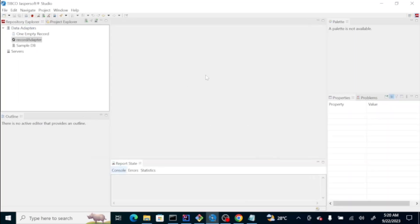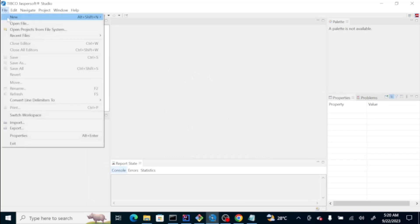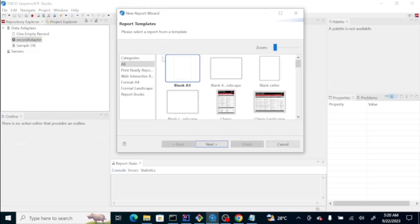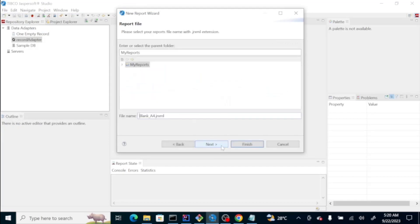Let's try to create our report. On the file, there's new and then Jasper report. And then, from here, you have templates that you could use. Let's just use the blank one. Click next. And then, this is just a name, whatever name you want it to be. Let's say, I just want it to be report.